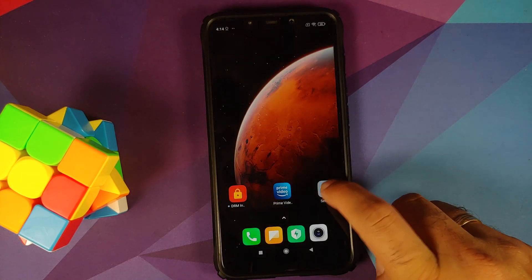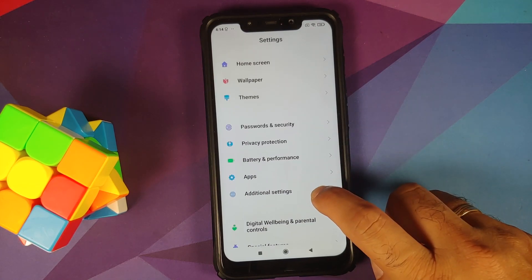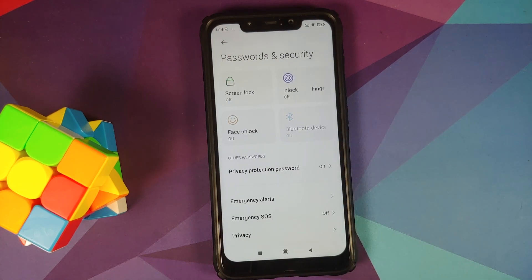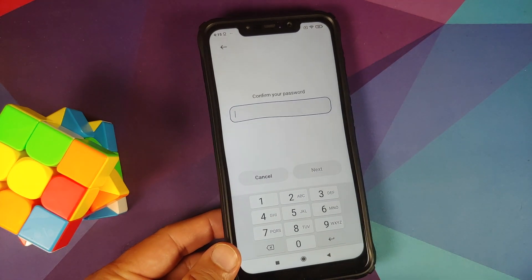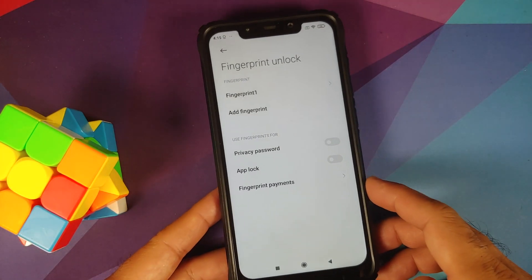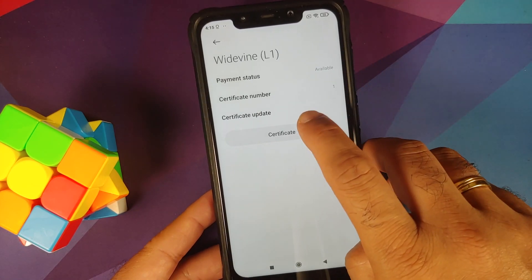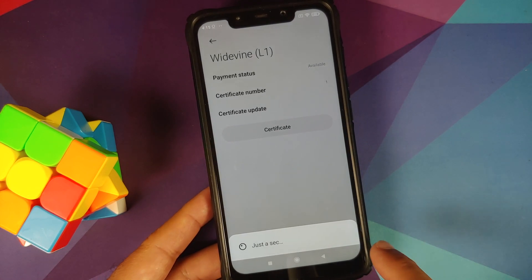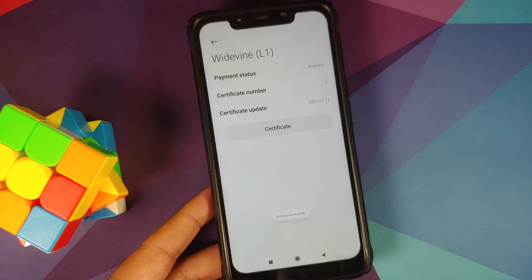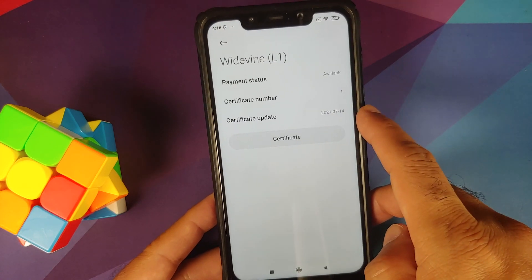Next, we need to download the Widevine L1 certificate, so make sure you have an active internet connection. Go into Settings, then Password and Security, and add a fingerprint if you haven't already. Once your fingerprint is set up, go into Fingerprint Unlock, then Fingerprint Payments. You should see a Widevine L1 option — select it, then tap on Certificate. With an active internet connection, it will download the certificate. Wait for it — once done, it should say 'Updated successfully' with today's date.